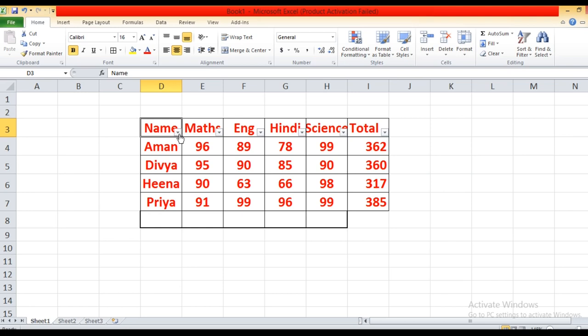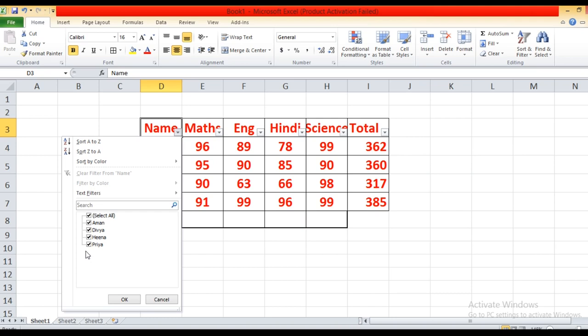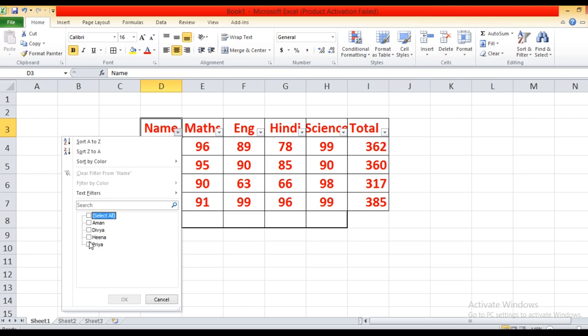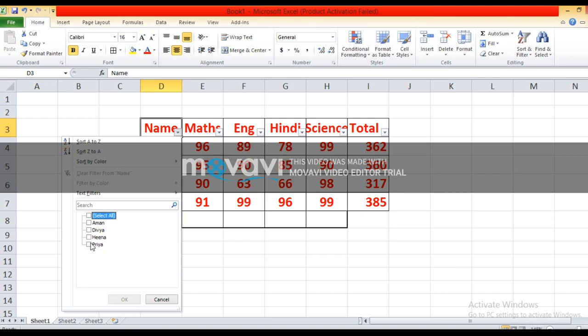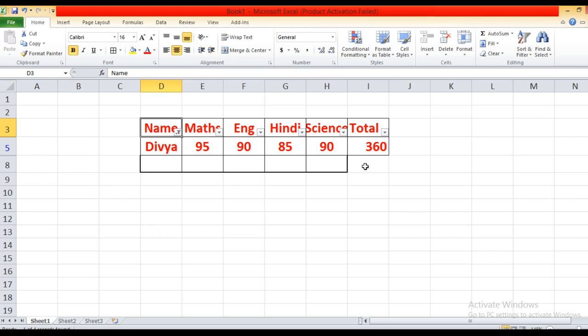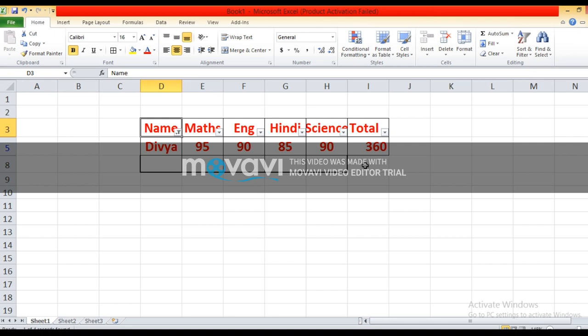First, uncheck the Select All option — by default all options are selected. Uncheck the Select All option, then check only those values related to the record you want to see. For example, I want to see the record of Divya. I have selected Divya from the given list, and it will display the record of Divya. Then click OK to see the selected record. I think all of you are clear on how to use the auto filter option.